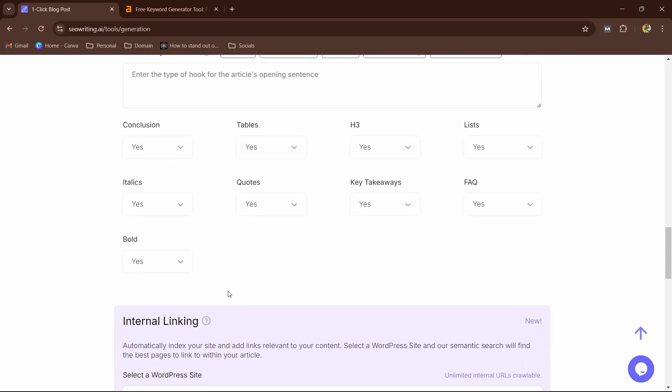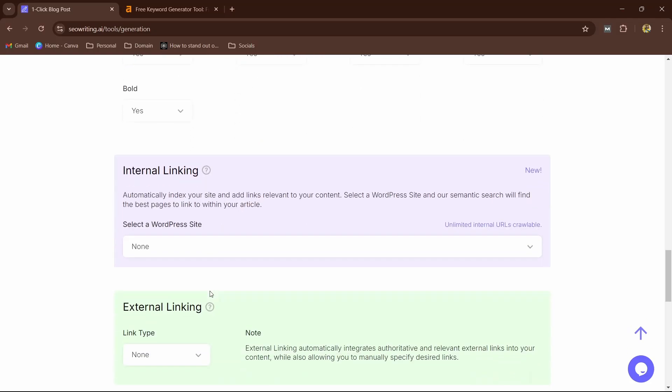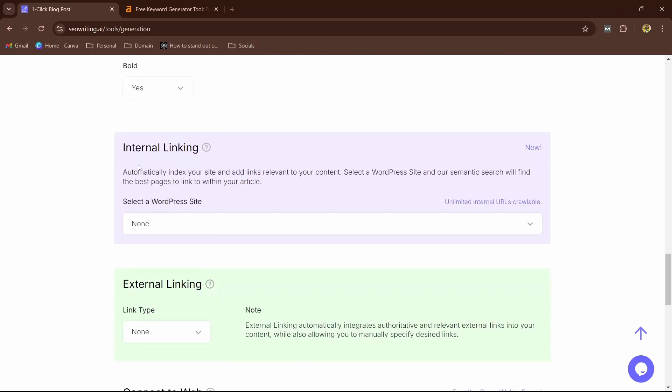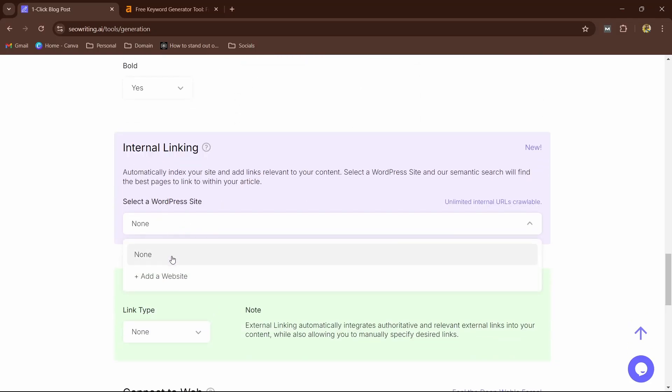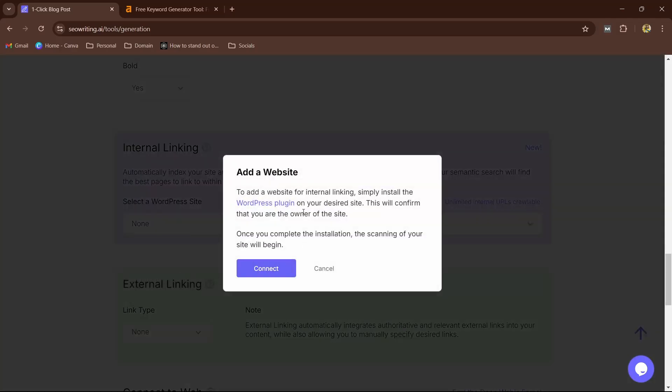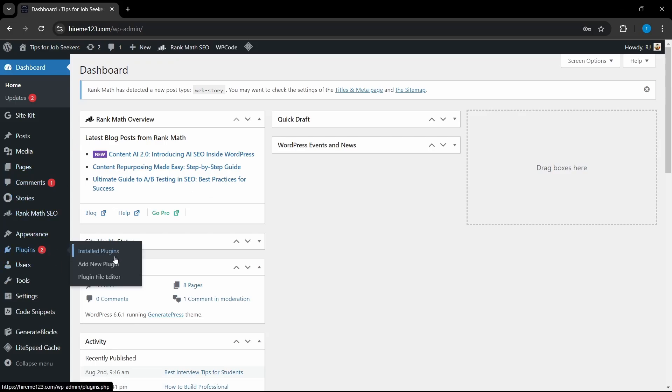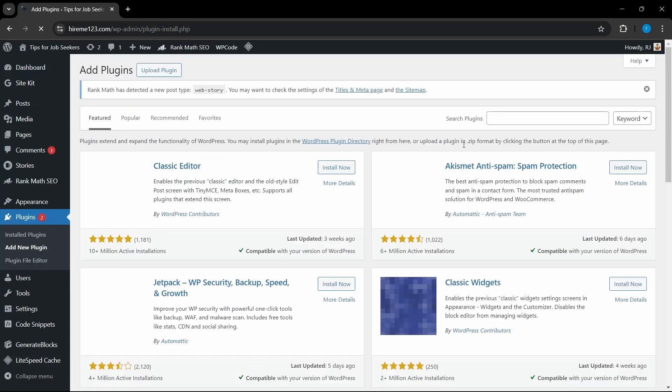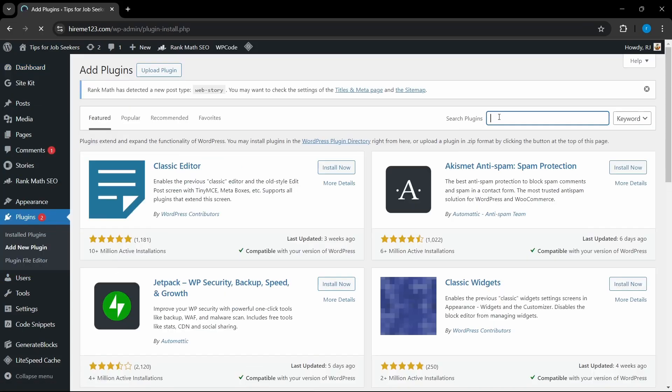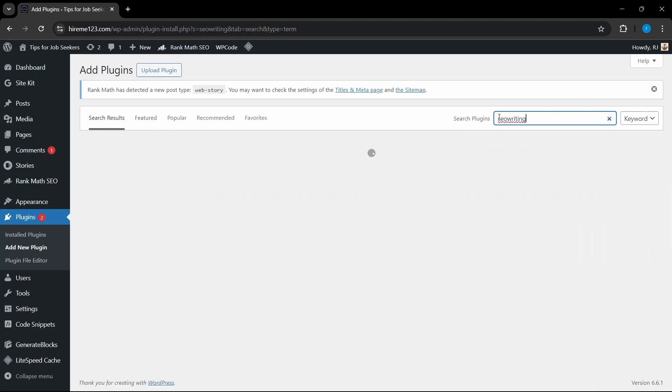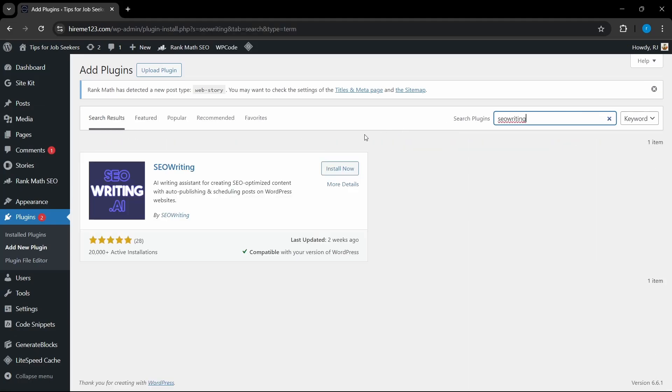Now here, bold, italics, and here the internal linking. So you can connect your own internal linking by adding your website. And if I click on add, it will ask me to add a website. So for this you need to install a WordPress plugin. There is a WordPress plugin. I'm going to go to Plugins and Add New Plugin. And if I search for SEO writing AI, over here this is the plugin, so I can install.